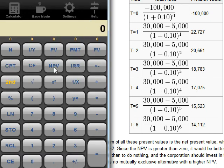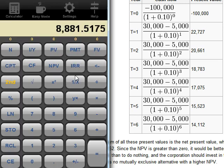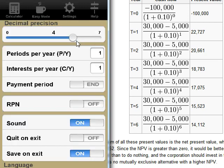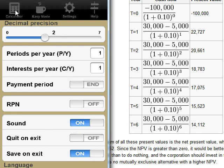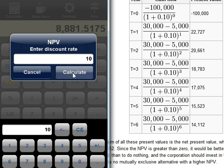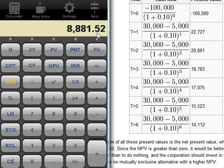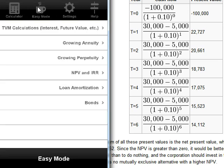Now you hit calculate NPV. So you hit NPV. It will ask you for your discount rate. 10%. Calculate. You get the same number. Well, it's four decimal places, but you could change that in here. You could put it to two decimal places. And hit NPV. Same number. And if you hit IRR, you get 12.98. Same thing like here.